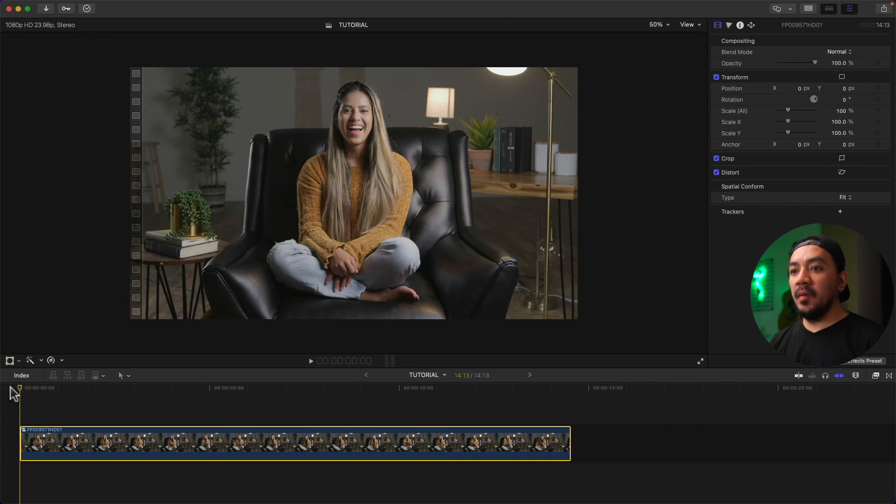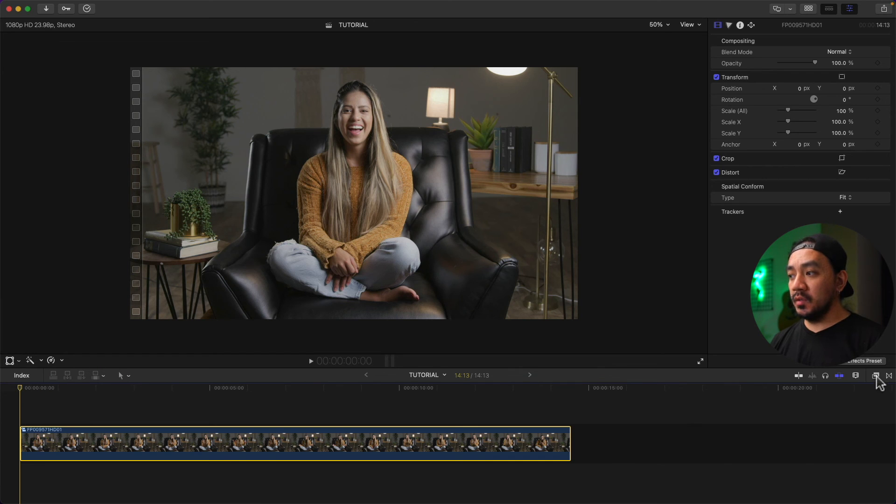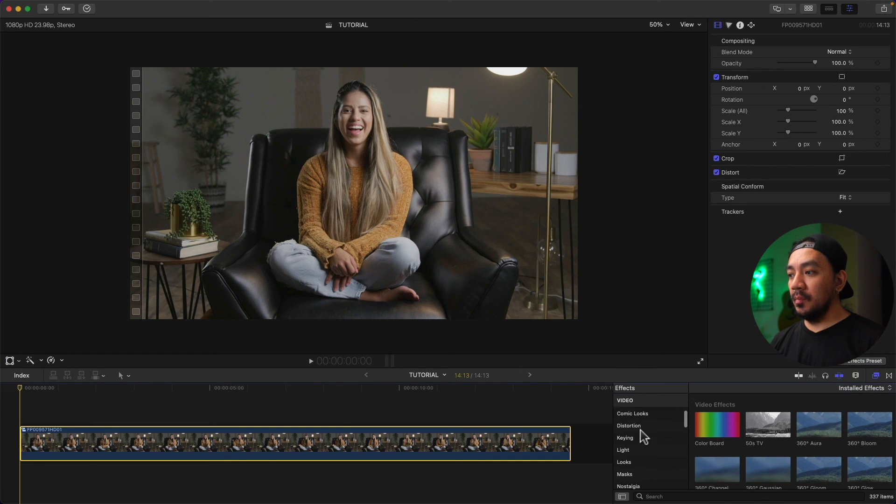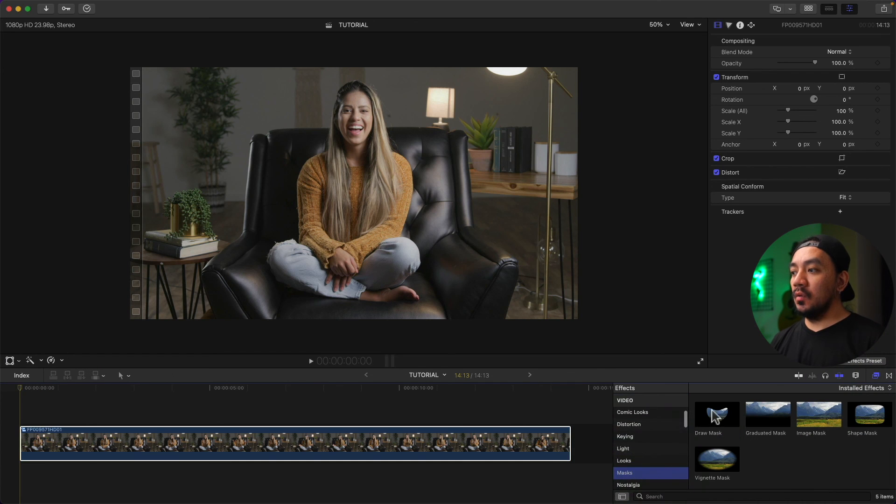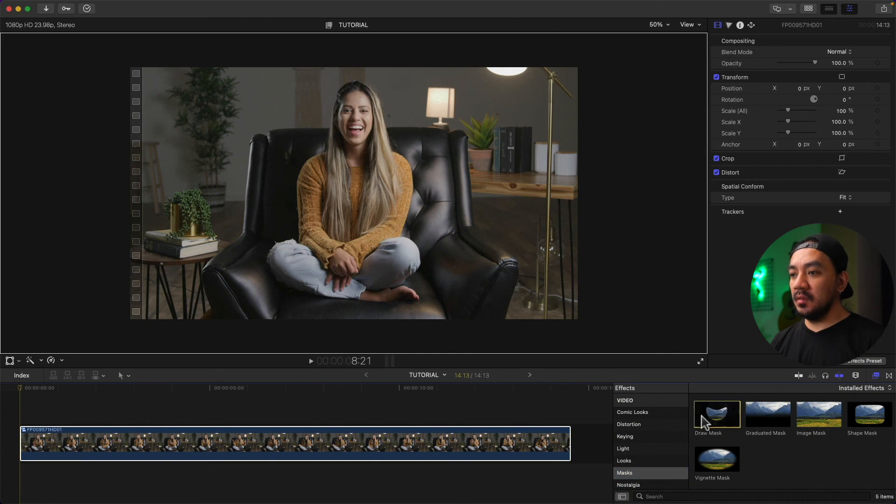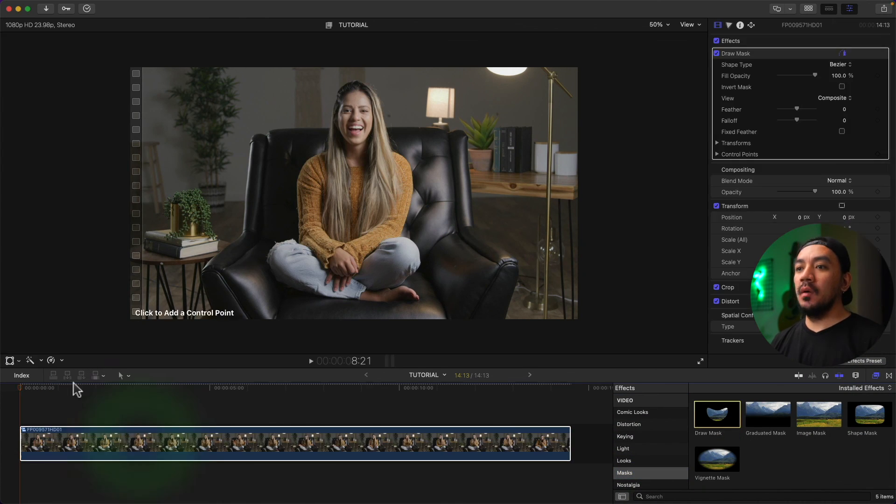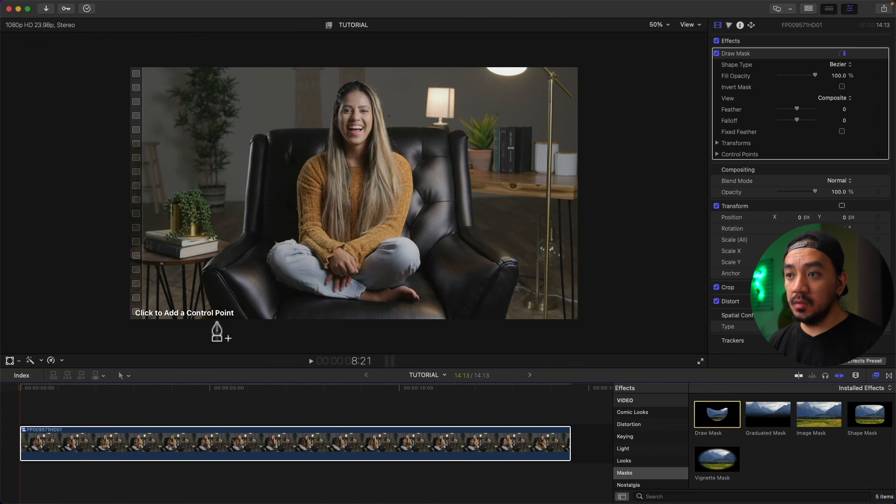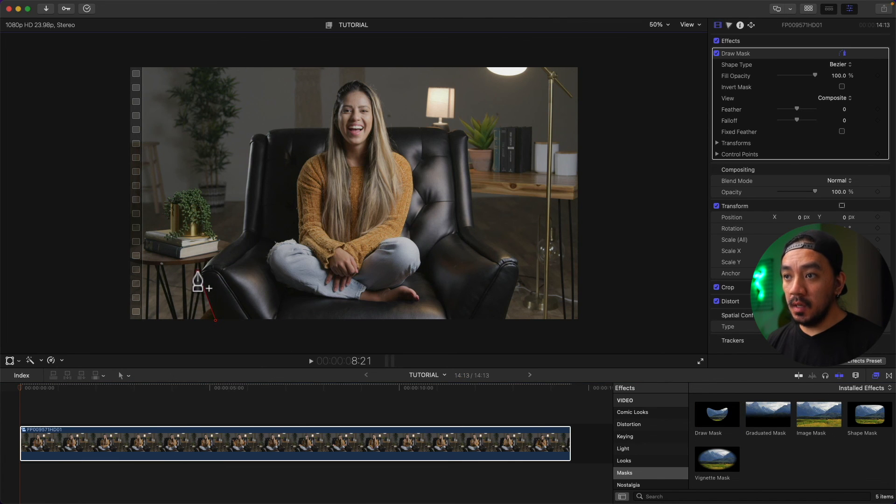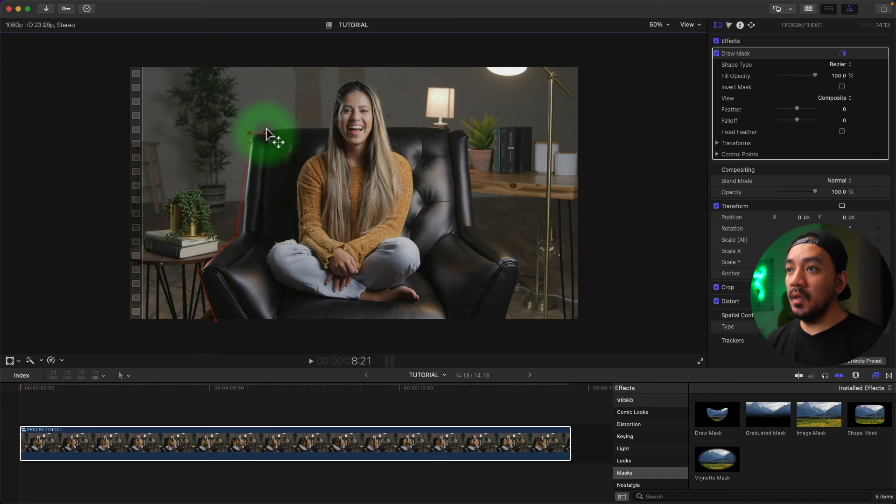Put your playhead at the very first frame of your clip, then go to Effects Browser, then go to Mask, and then go to Draw Mask and drag it to your clip. Now let's select control points, just be as precise as much as you can. Patience is key.